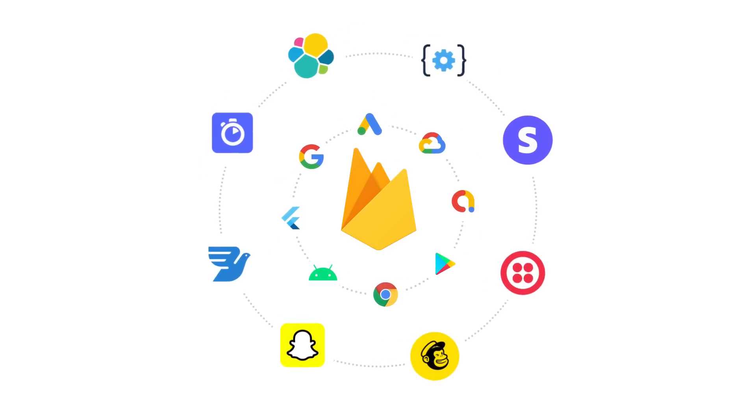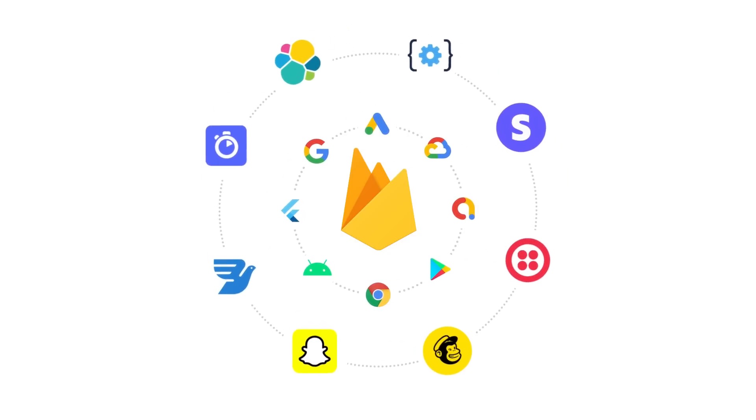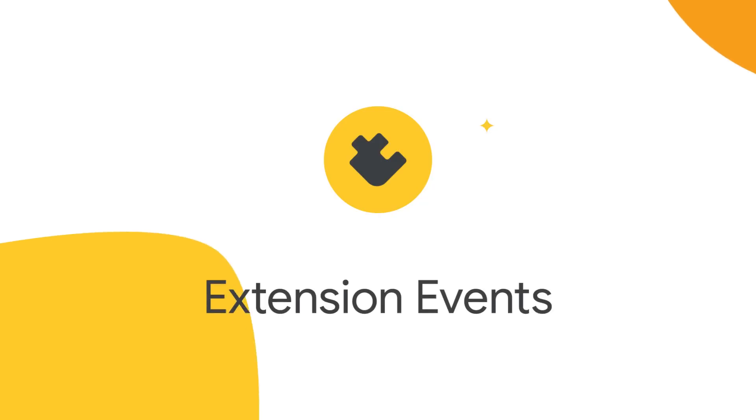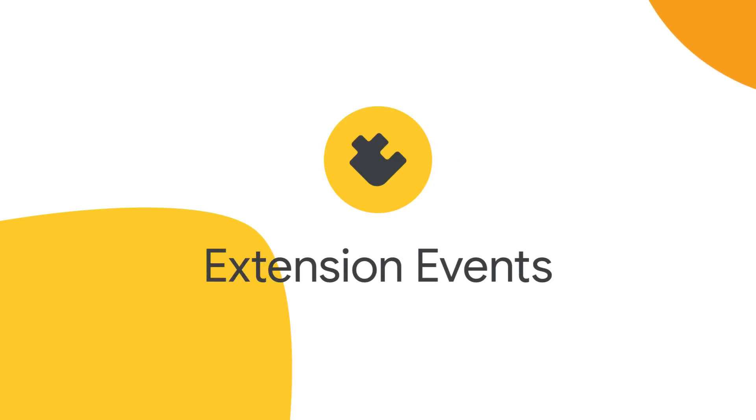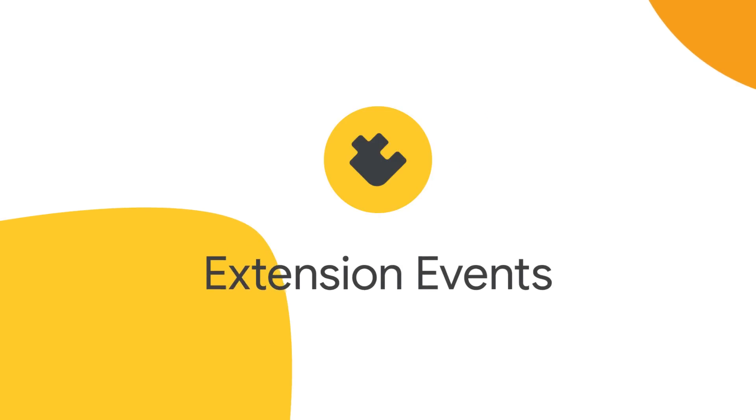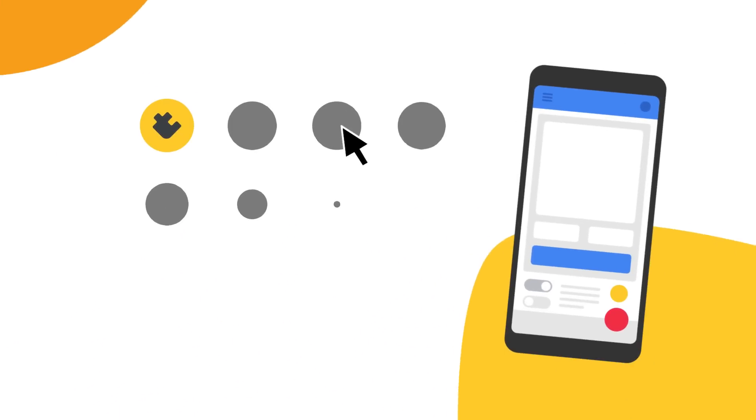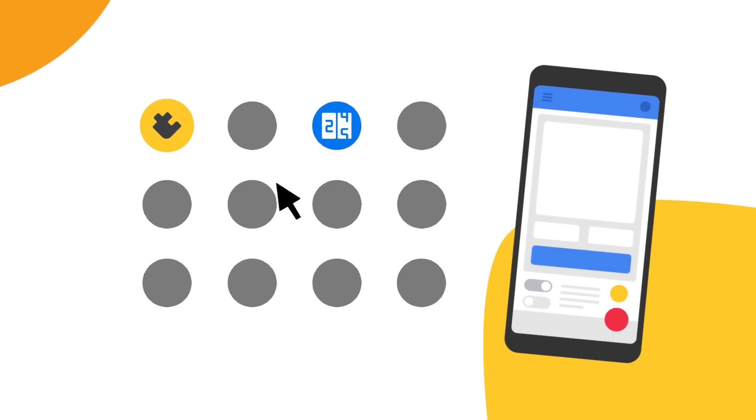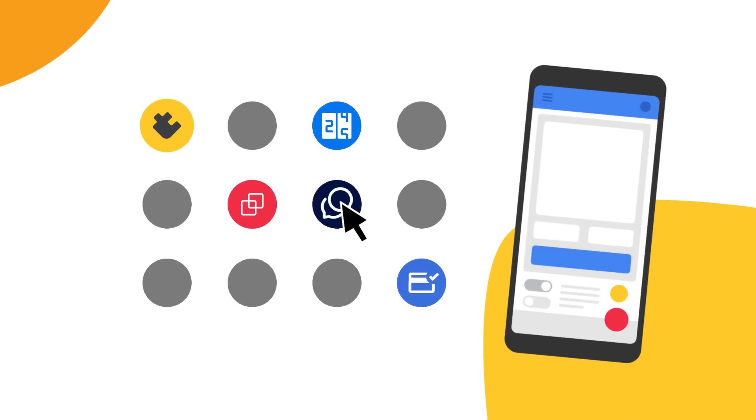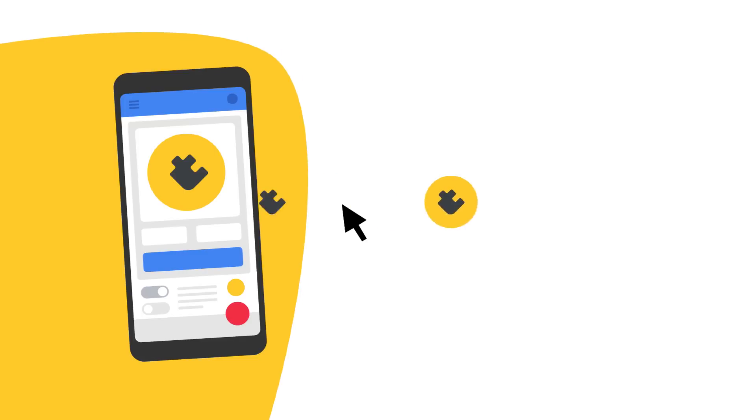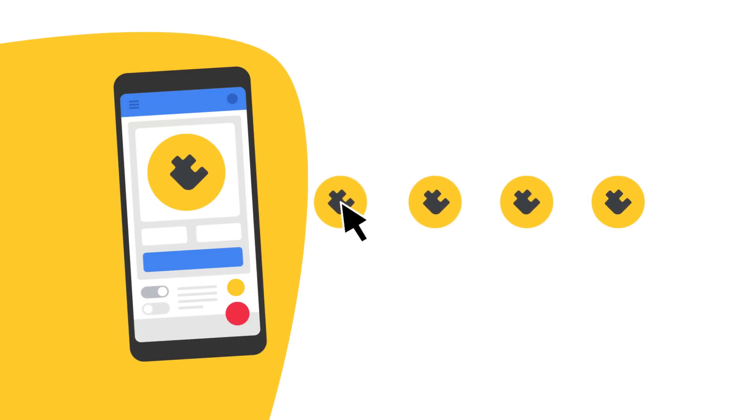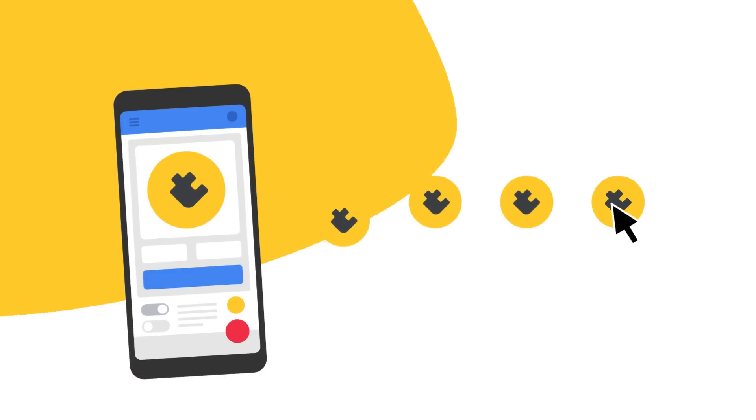Like our latest addition to Firebase Extensions called Extension Events. Firebase Extensions are a great way for quickly adding features and functionality to your app with little to no code. But Extensions had some limitations, like not being able to customize them to suit your unique business use cases.